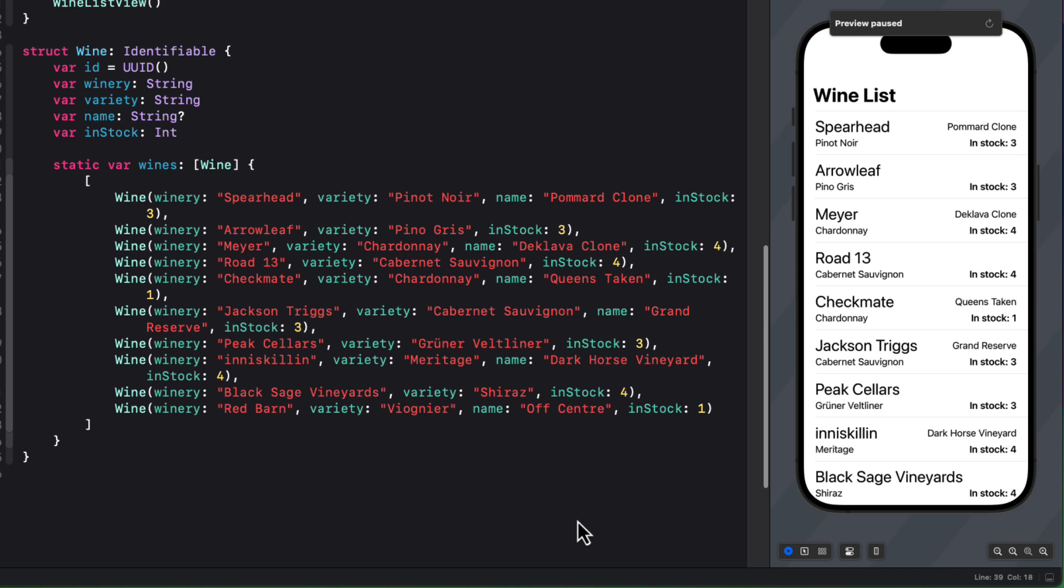The starter project is pretty simple. I have a wine model that conforms to the identifiable protocol, so I can display a list of wines in the list view. There are four properties besides the ID property that I display in the list. And one of them, the name, is an optional property.